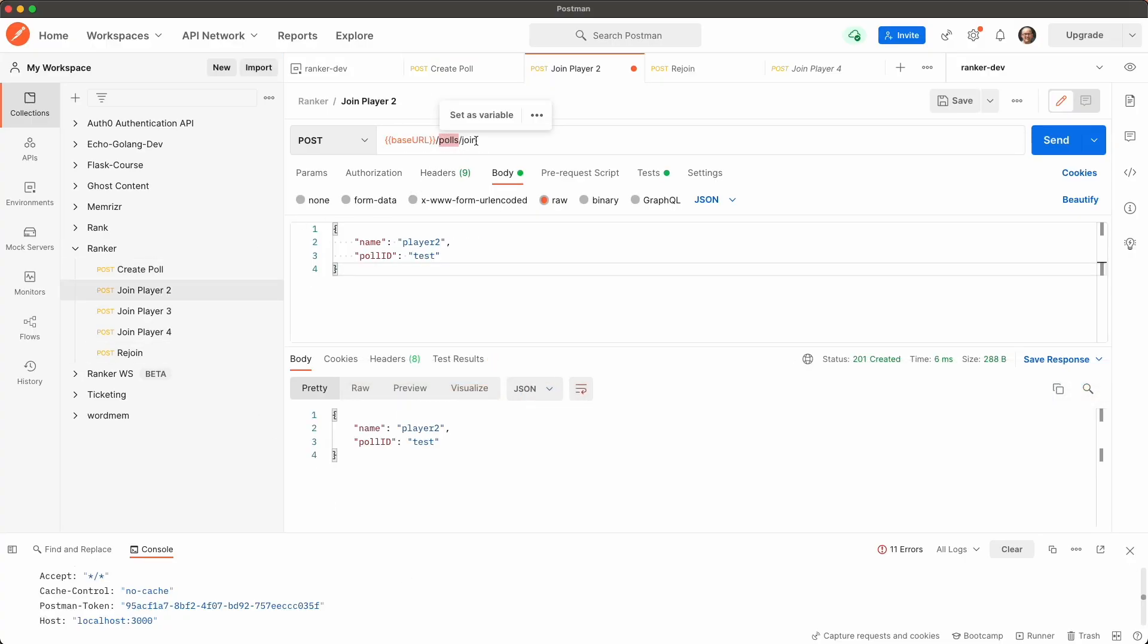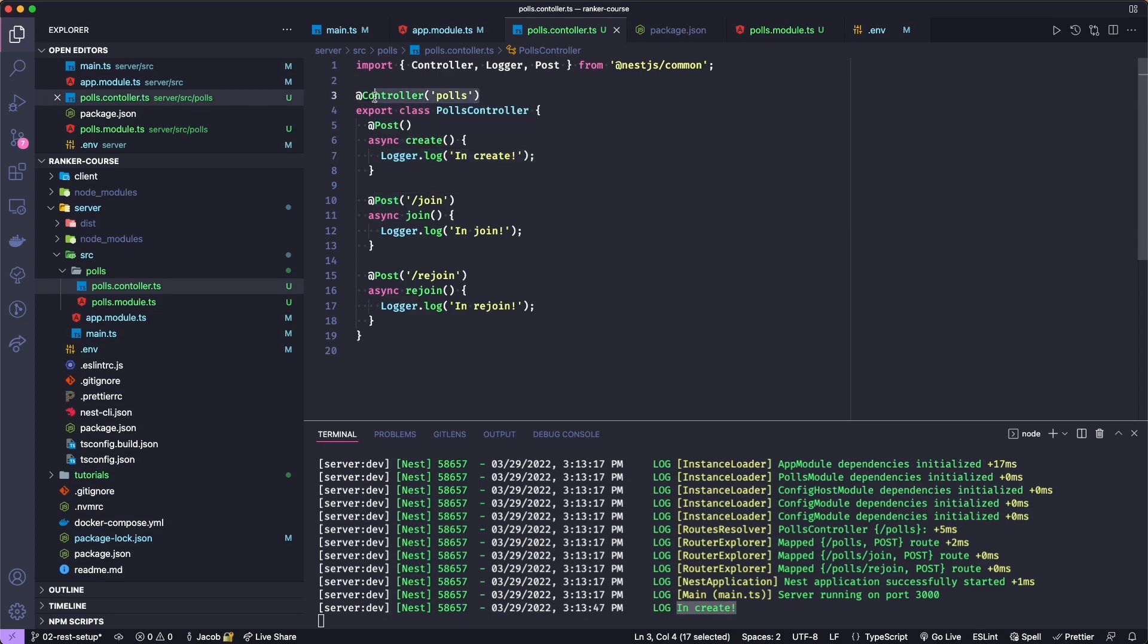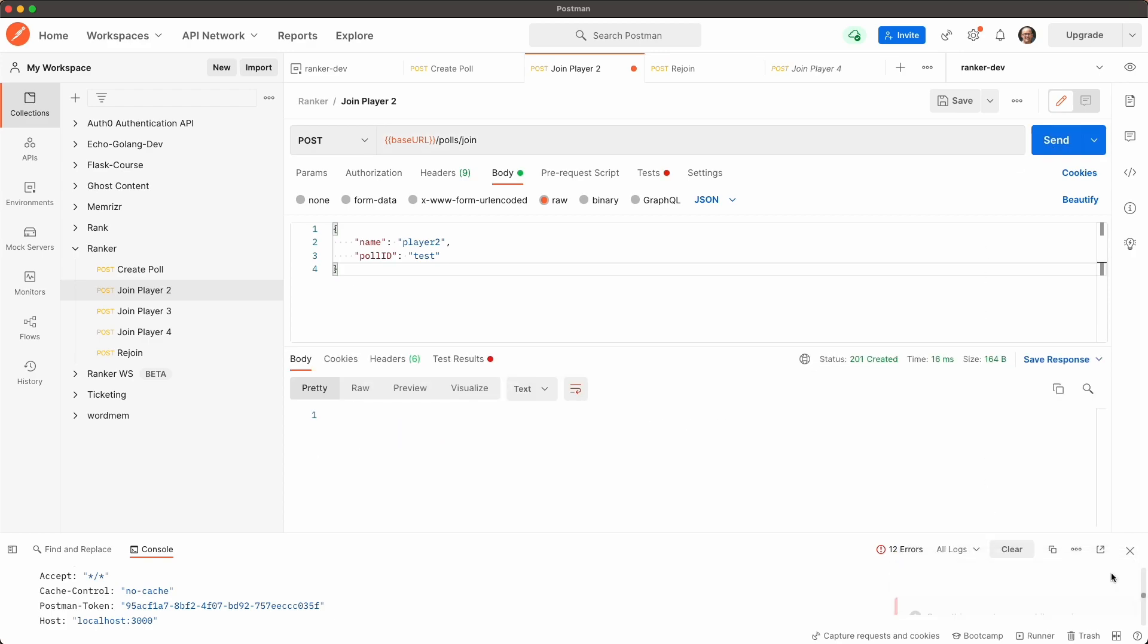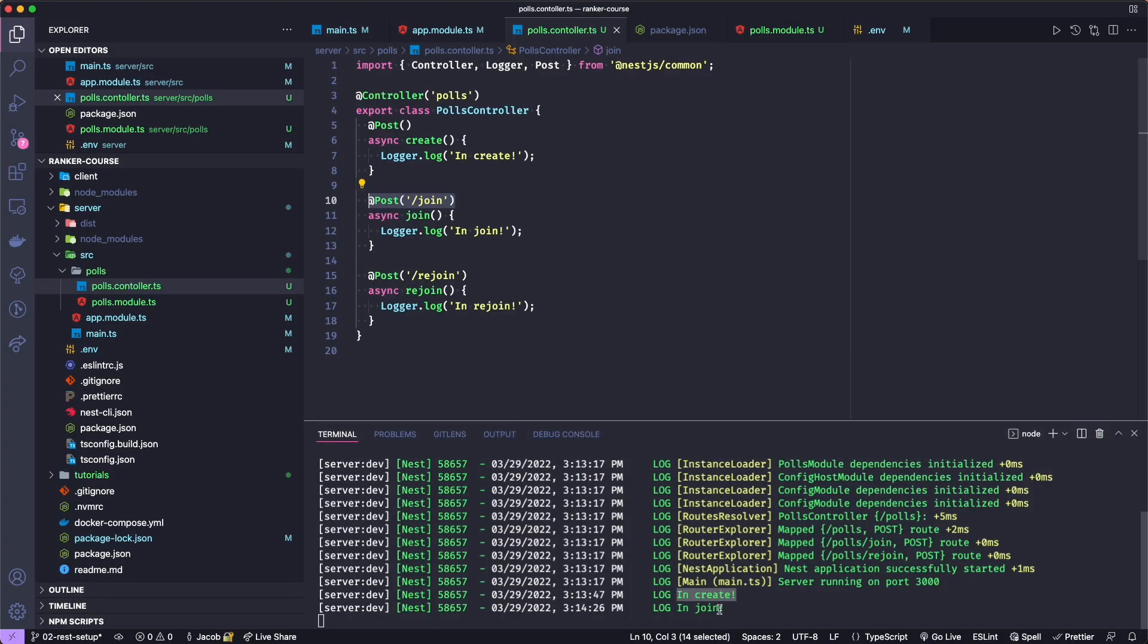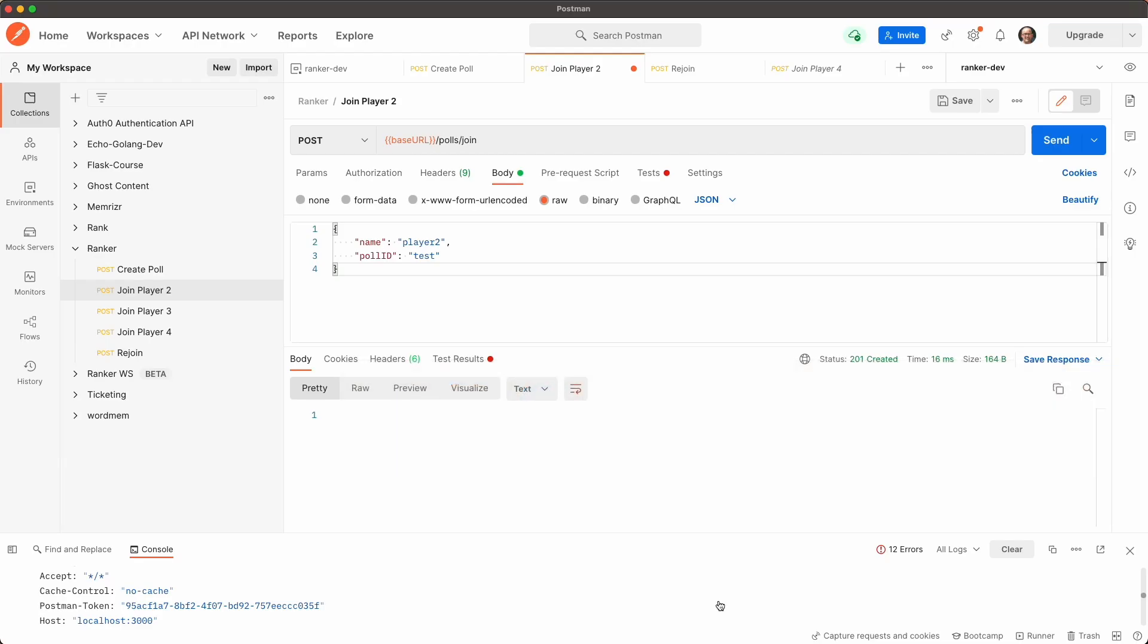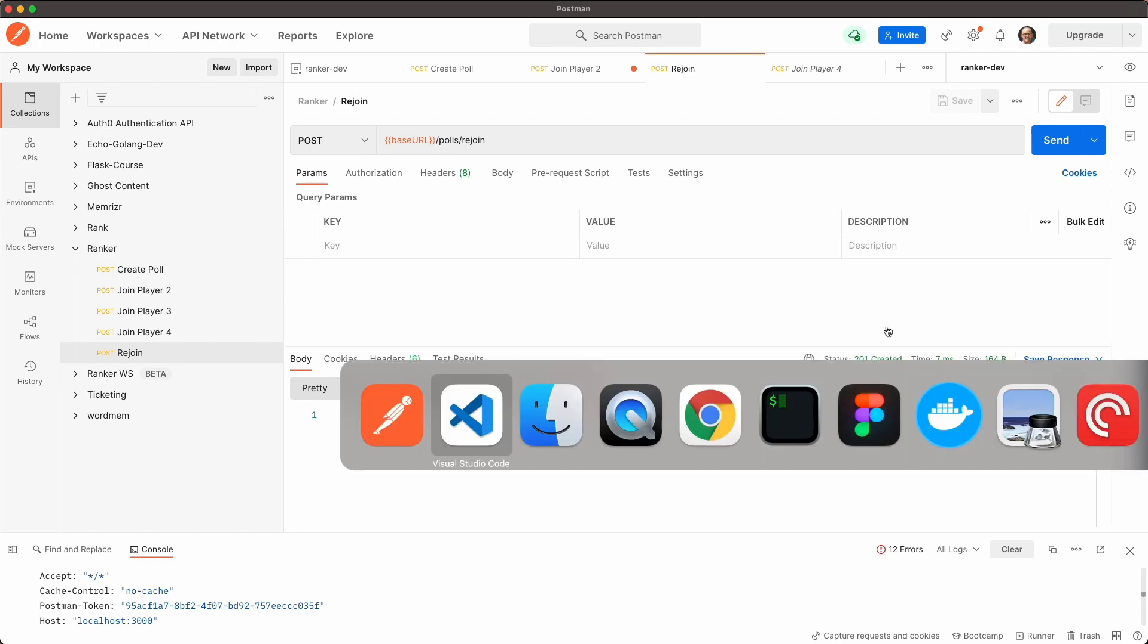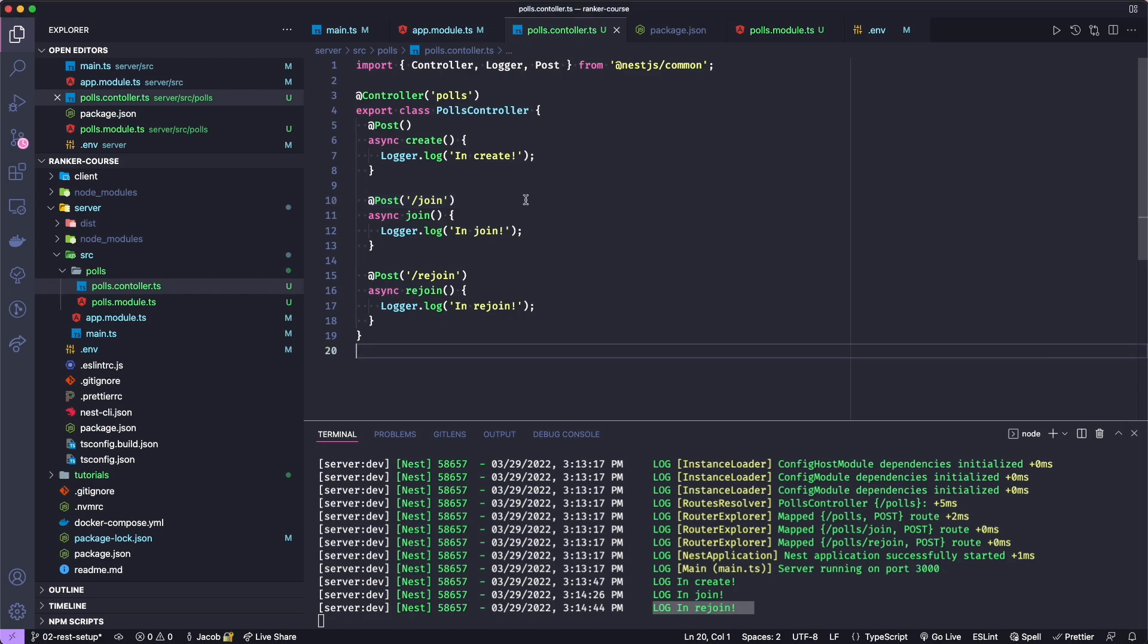Let's now try the join, which will be at polls slash join. Why is it at polls slash join? If we go back to our polls controller, you see the root path of this controller is polls. But this is a post to the polls, then slash join, which we add in the post decorator. Back in Postman, let's send this post request. And you see that we're in join. Let's go back to Postman one more time. And I have the rejoin endpoint, which is at polls rejoin. And if I send, we get a status 201 again. And then back in our console, we have rejoin. So that's working.